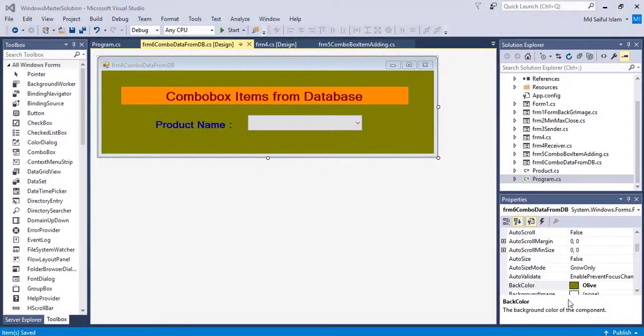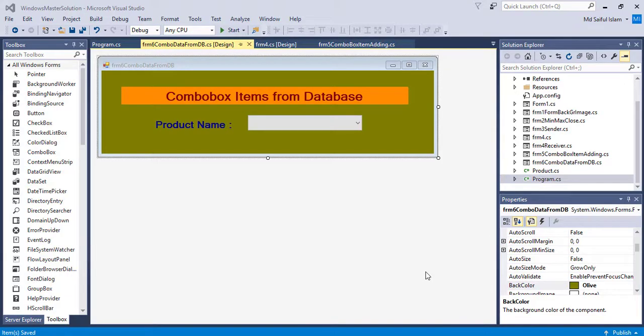Welcome to IT solution. In this video I will show you how to populate your combobox from the database. For this I will create a database in SQL server.